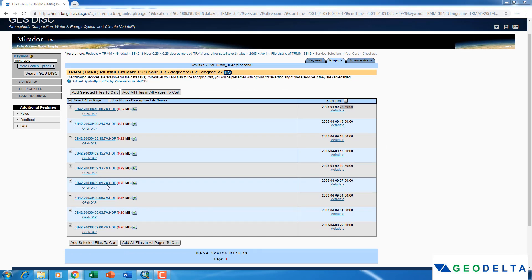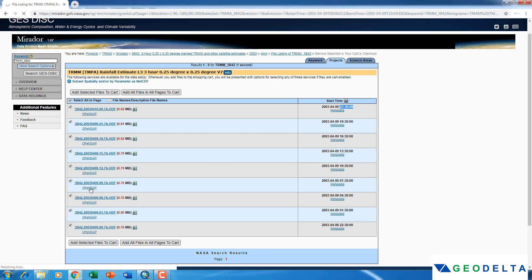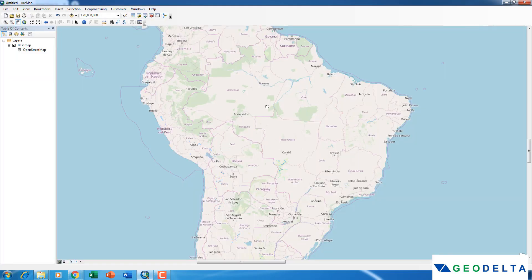To download, you have to go to the OpenDAP option — click on that. You are presented with different types of data which you can download. I'm going to go ahead with NetCDF4 because we are quite capable of opening this NetCDF format using ArcGIS. So I'll download it as NetCDF4.